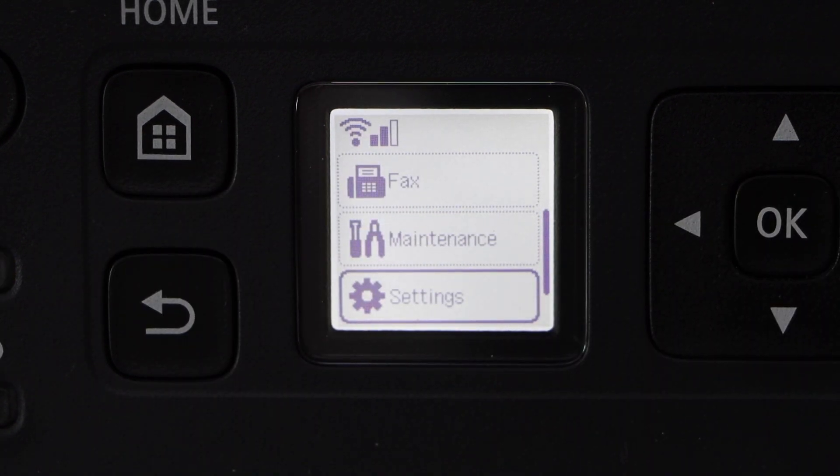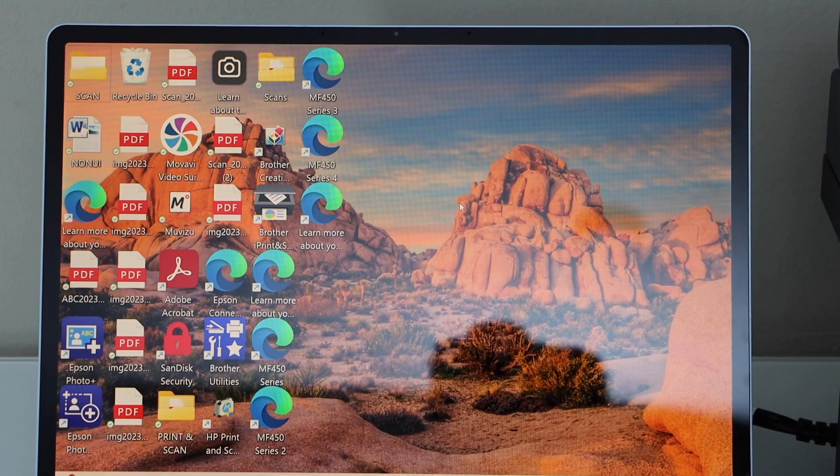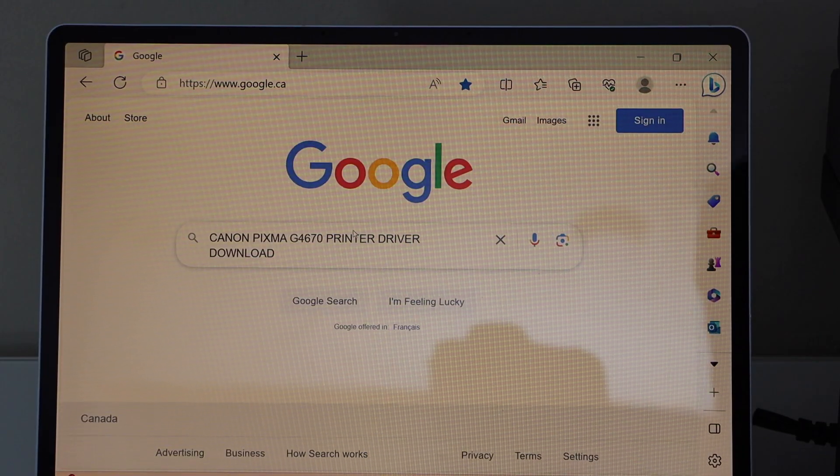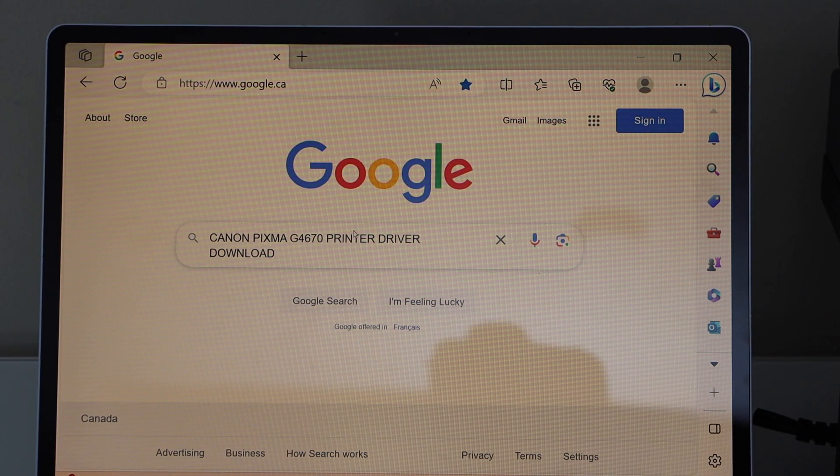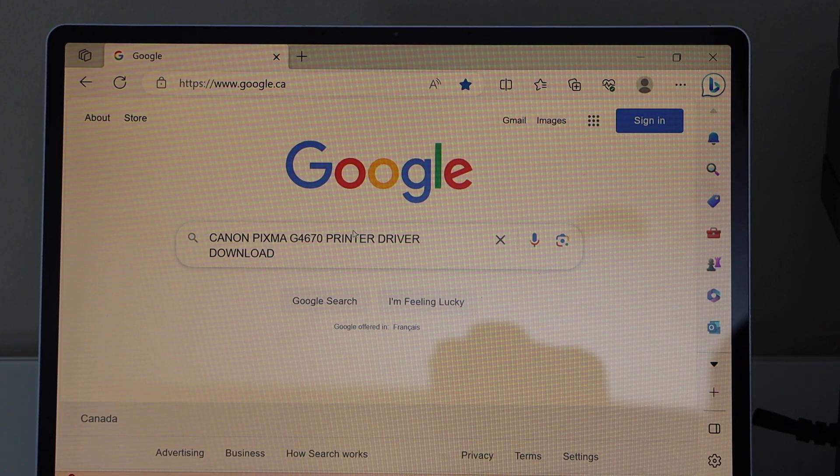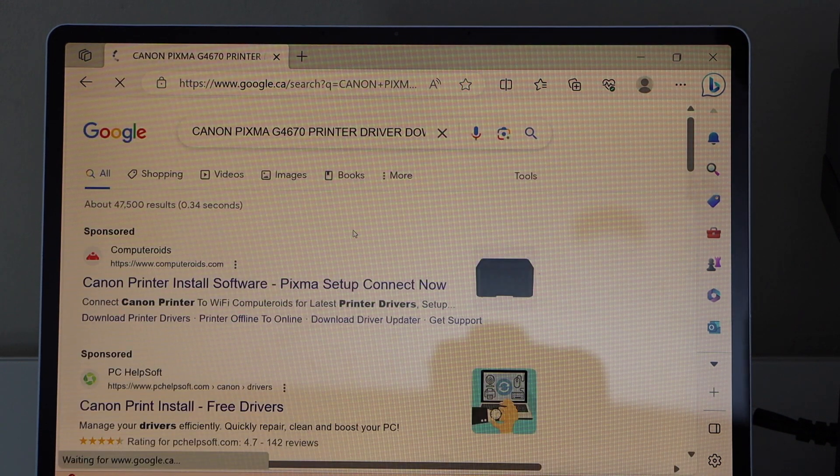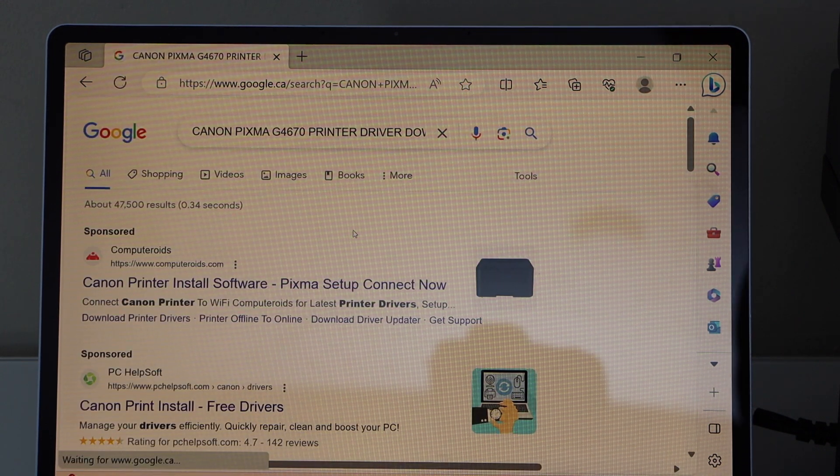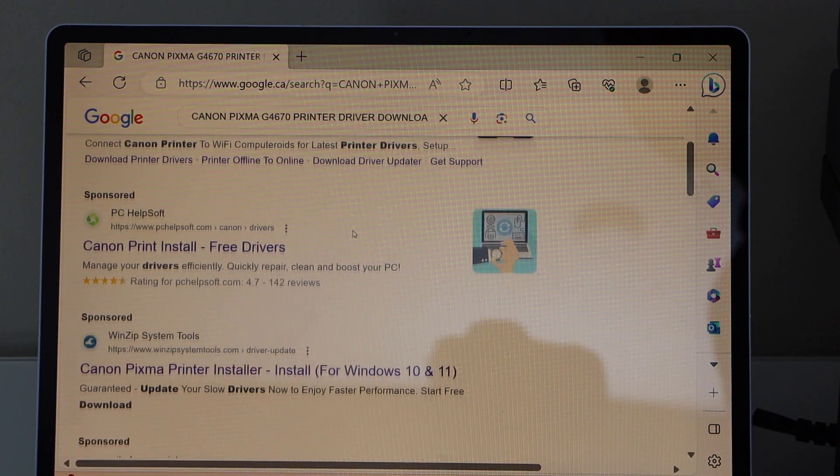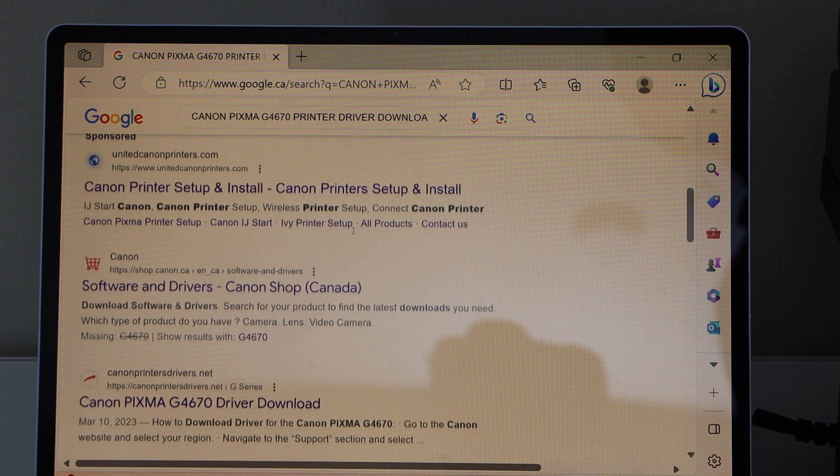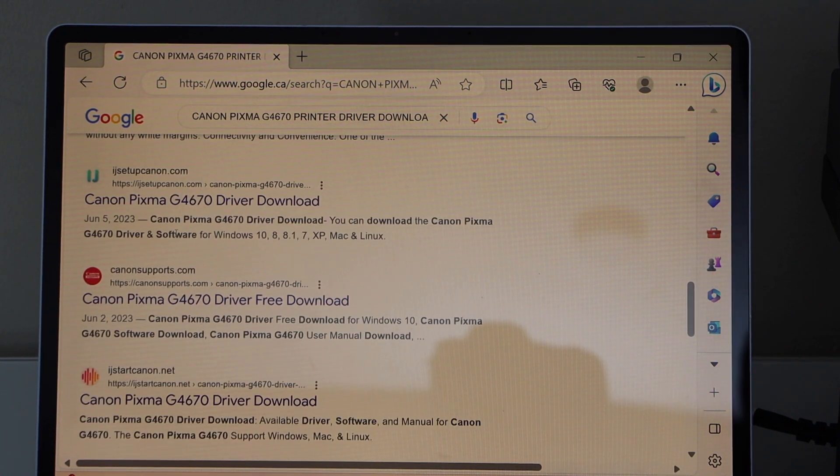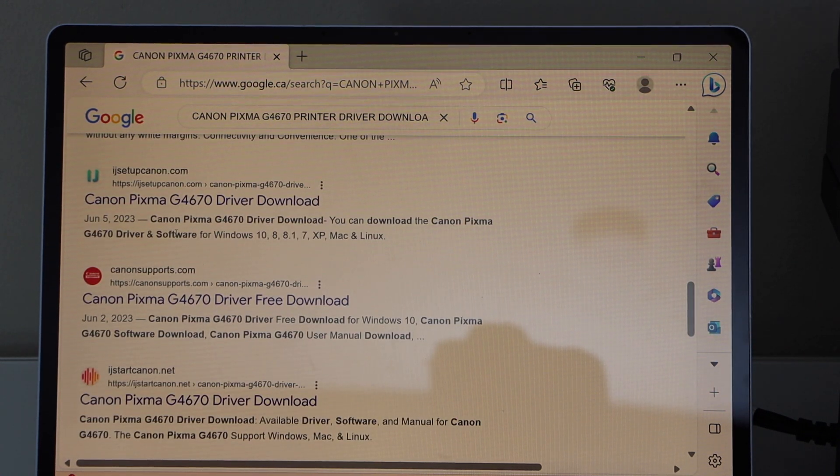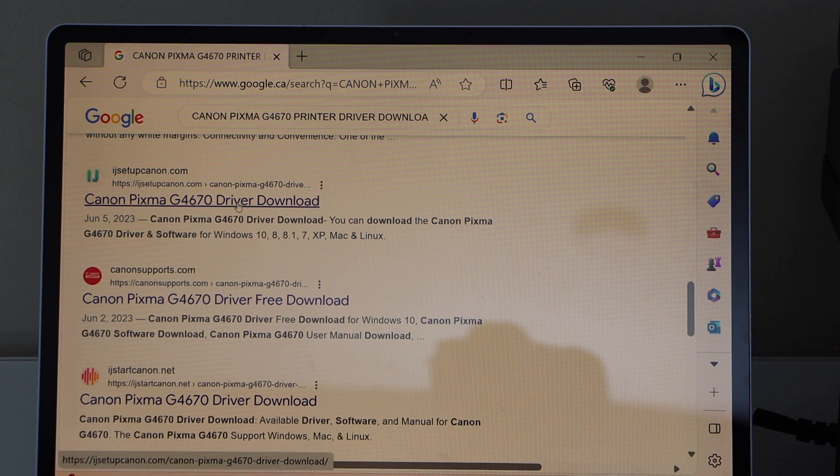Now go to your Windows laptop. Go to the web browser and type in Canon PIXMA G4670 printer driver download. Scroll down and look for the ijsetupcanon.com and select your printer driver download.